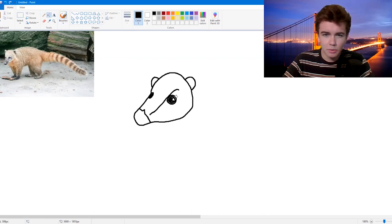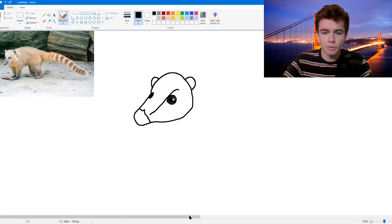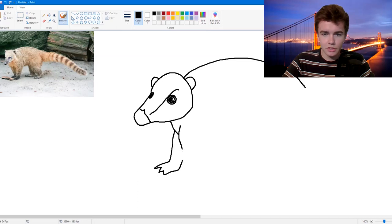Paint bucket time — oh Jesus, this app. Okay, good enough. Alright, body time.